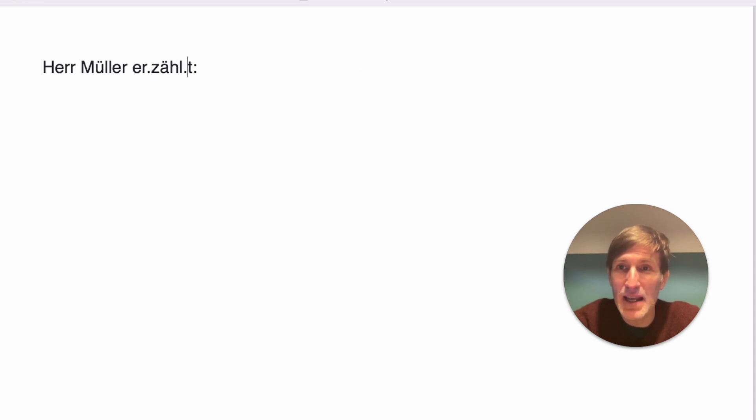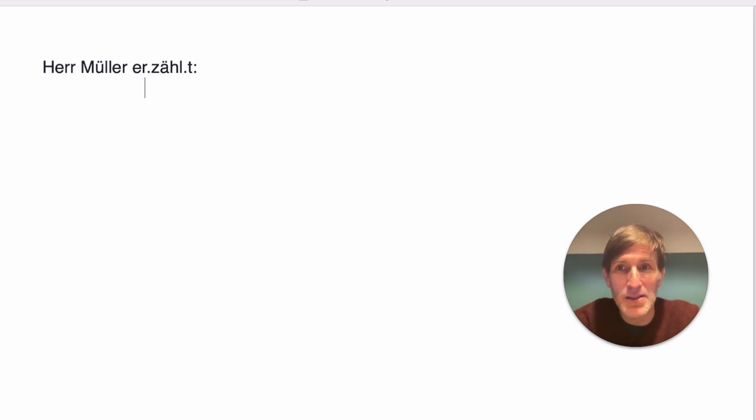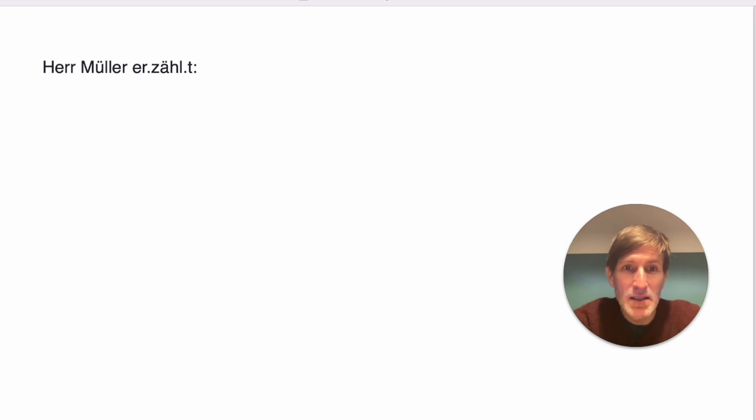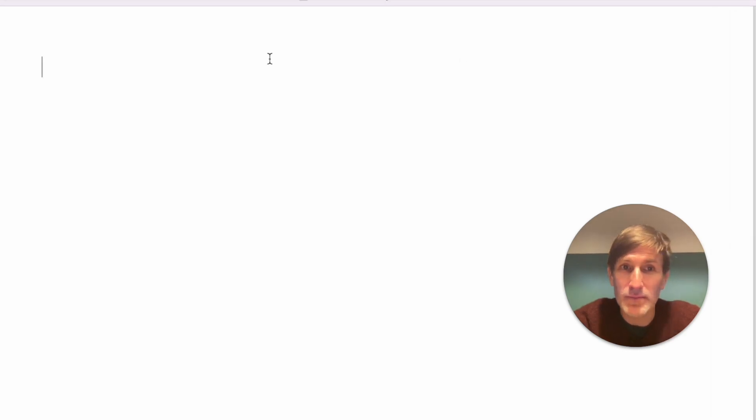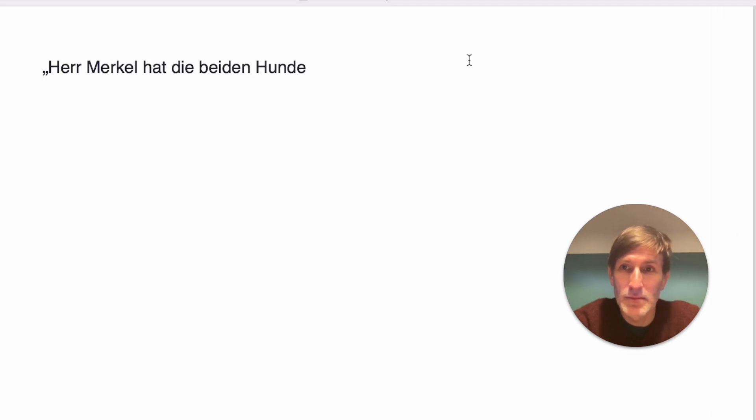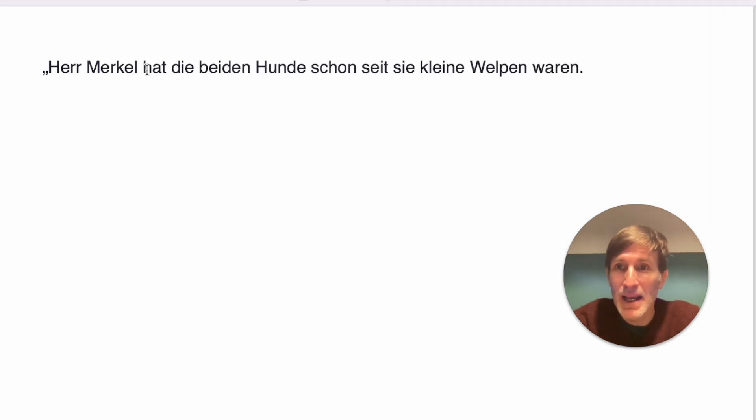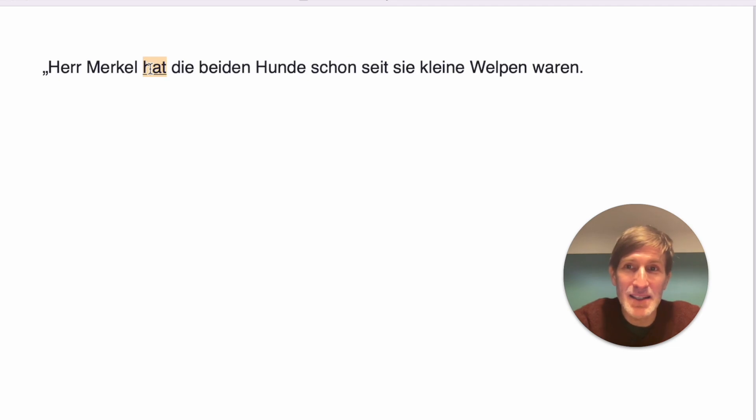An easy one. Remember erzählen, zählen, eins zwei drei vier fünf, plus zählen to, and in the bank the guy or the woman who counts the money is the teller, so it means to tell. So Mr. Müller is telling something. Herr Merkel hat die beiden Hunde schon seit sie kleine Welpen waren. So Mr. Merkel hat.